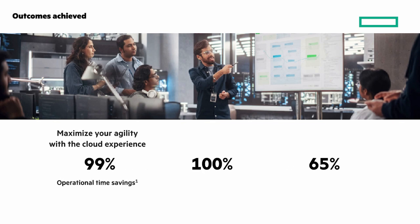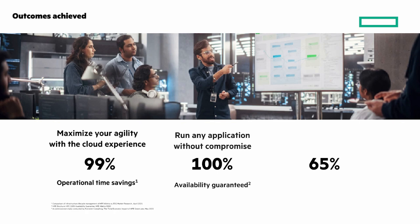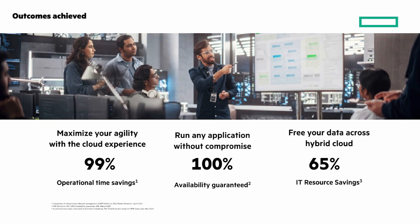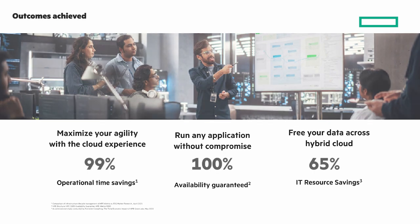Get a whopping 99% operational savings by maximizing your agility with the cloud experience. Run any application without compromise with 100% availability guaranteed. And free your data across hybrid cloud with a 65% IT resource savings.